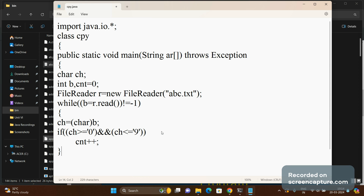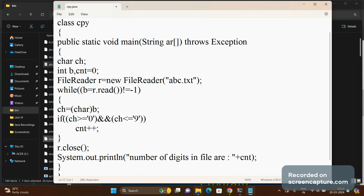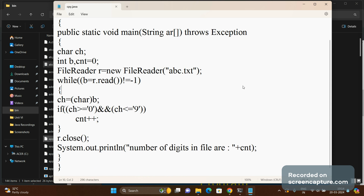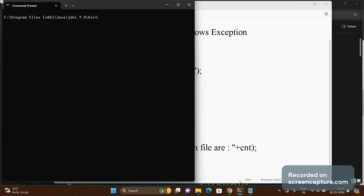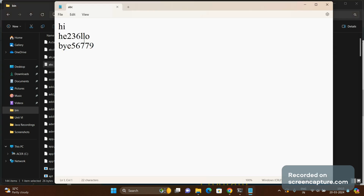This process repeats until end of file. Once done, we close the stream with r.close() and display the result using System.out.println, showing the number of digits in file r stored in cnt. We save the file as cpy.java, compile with 'javac cpy.java', and run with 'java cpy'. The output is: number of digits in file are 8, because abc.txt has 3 plus 5 digits totaling 8.